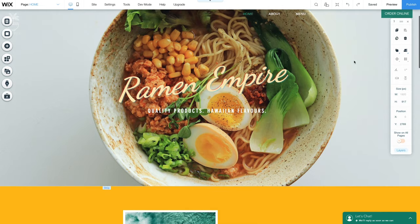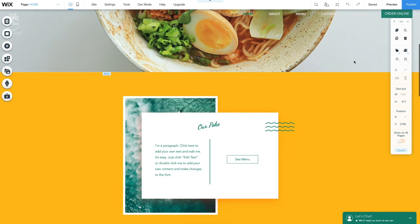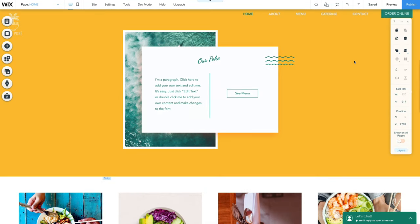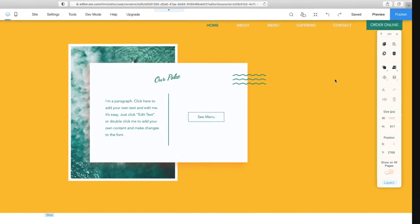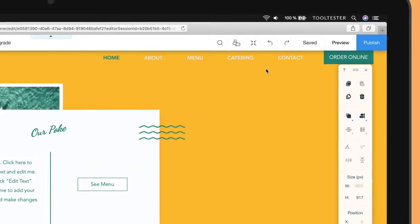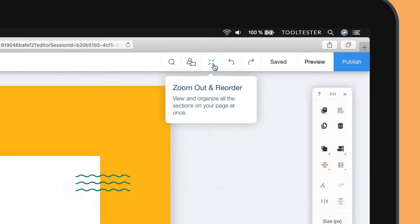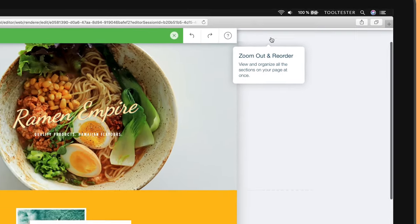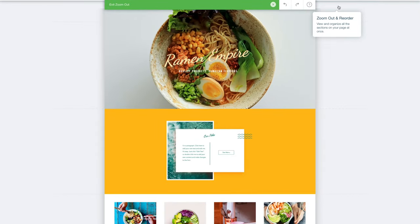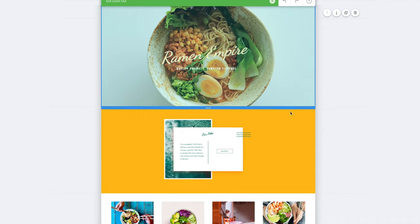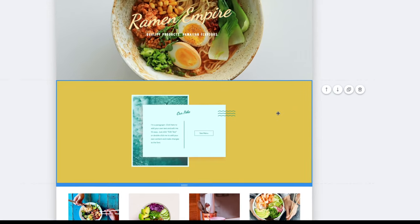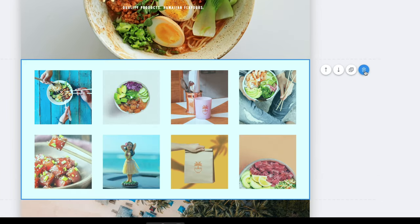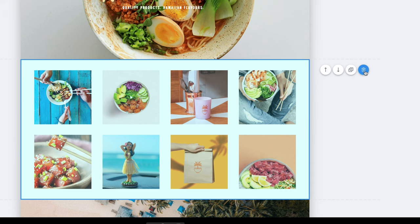Let's scroll down to see what other changes need to be made. For example, let's say we want to delete this next section, or strip, as Wix calls it. To do that, click the Zoom Out and Reorder button in the top toolbar. This will take you to a zoomed out view of your site. Click on the section you want to delete, then click the trash icon to the right of the section.